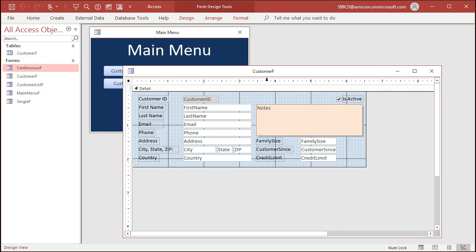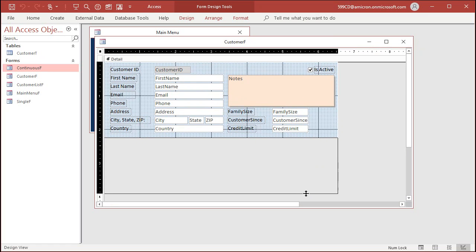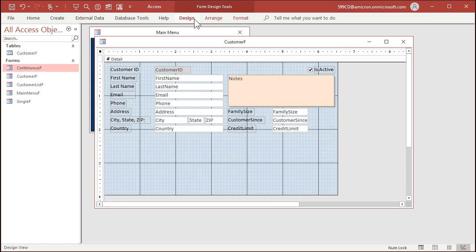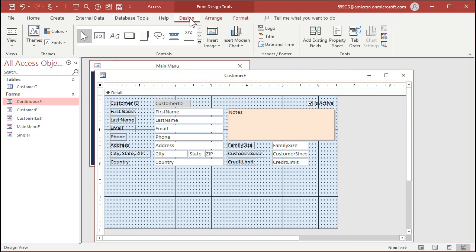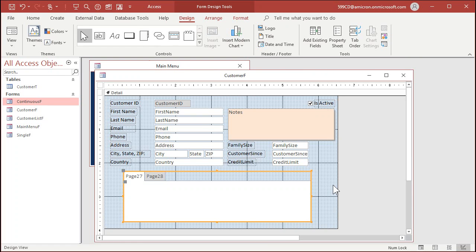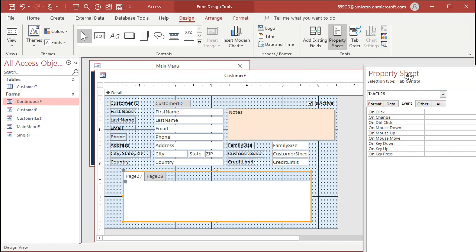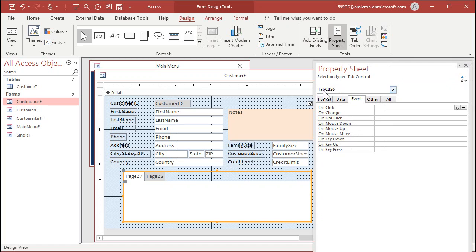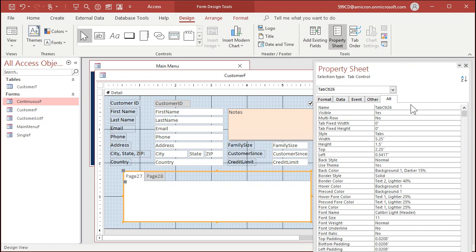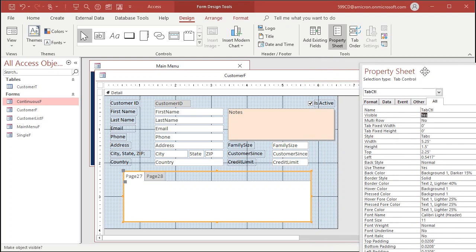Let's make this form a little bit bigger to give us some room. We'll put the tabs down here and reorganize later. Go up to the Design tab on the ribbon and find the tab control — click on it and draw a nice big box. Now you have a tab control. If you double-click that box it brings up the property sheet. I don't like the default name 'Tab Control 26' — let's just call it 'tab control' since we're only going to have one on this form.